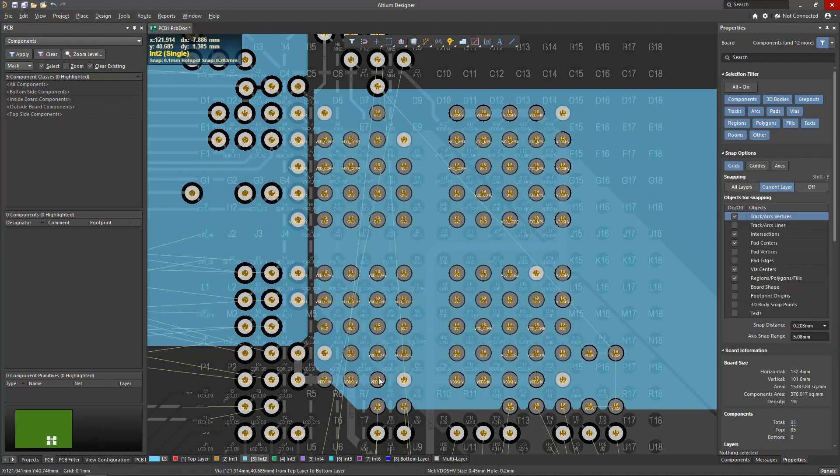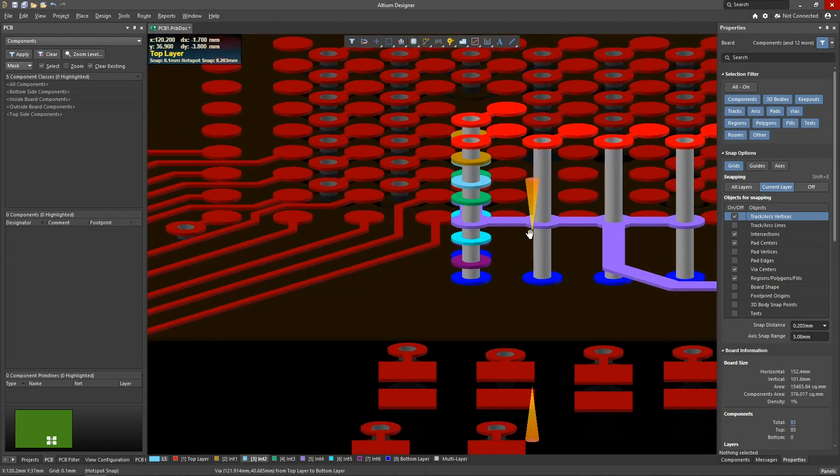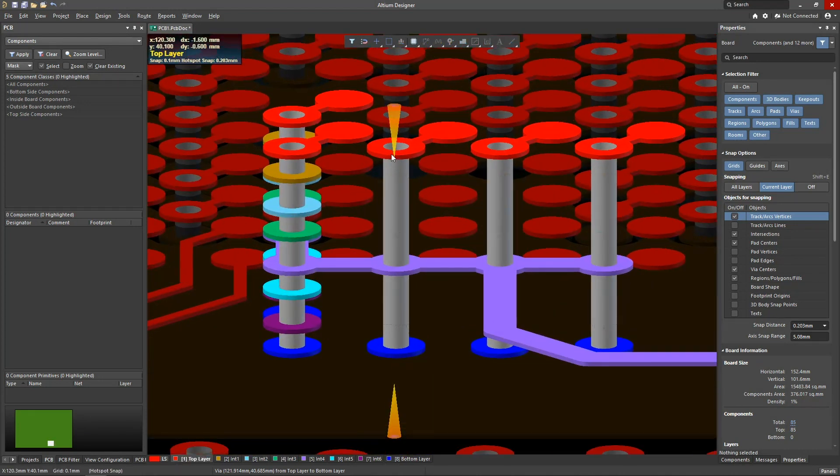You may notice that for the selected holes, the pads are left only where a track is connected to the via.